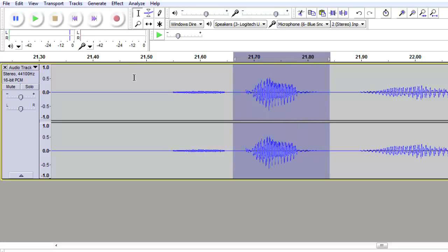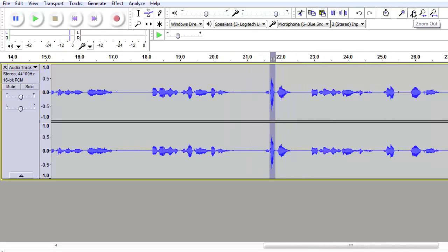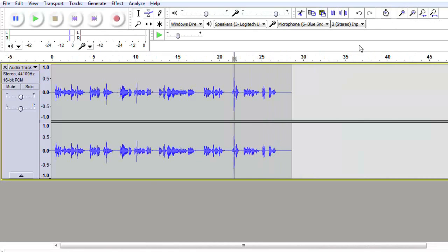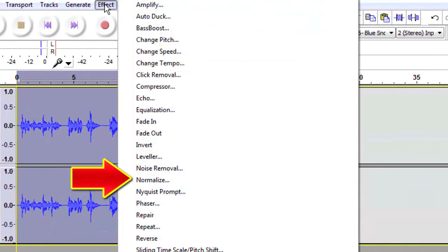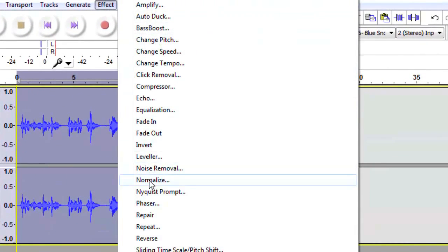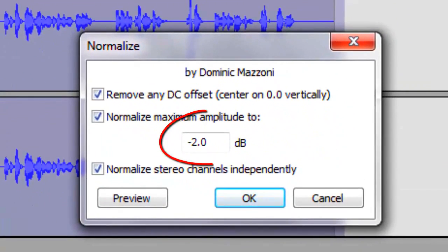It's a good peak — it's not a mistake, it's a normal peak. So we are going to bring the whole thing up to a target level. Let's select the whole clip, go to Effect, and go to Normalize. You'll notice that I have my normalization set at minus 2.0.